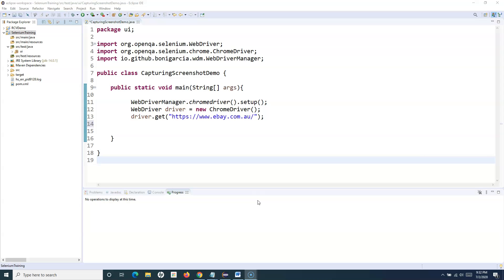There might be many scenarios wherein you want to verify certain things on the screenshot or on the interface. Then you need to capture those screenshots and look at them later, or in case of failure you want to take a screenshot to understand what happened or what was the cause of the failure. So capturing screenshots in automation and embedding them into your report is very important. We need to learn in Selenium WebDriver how you can go ahead and capture a screenshot.